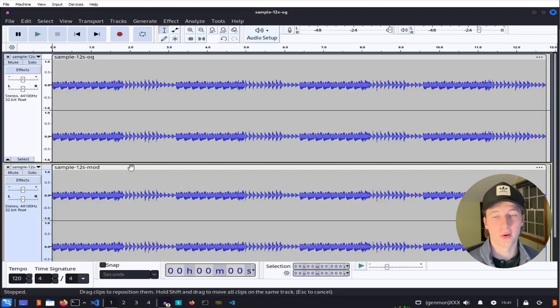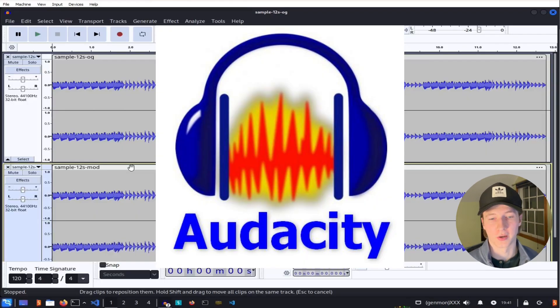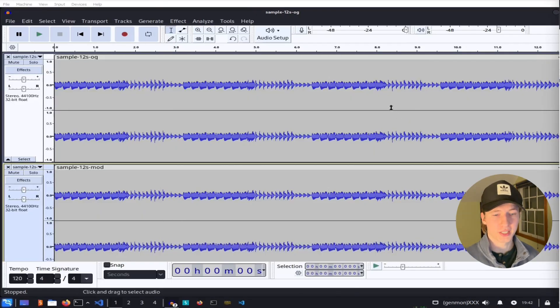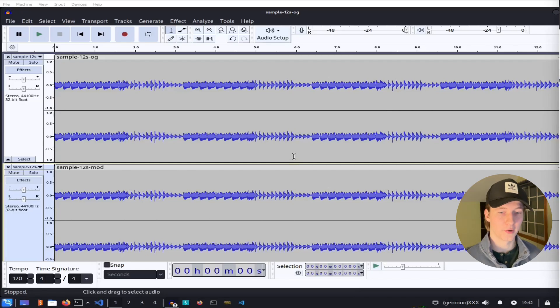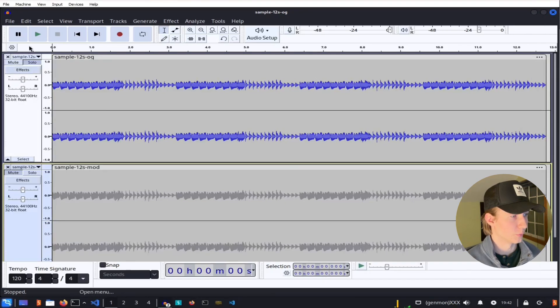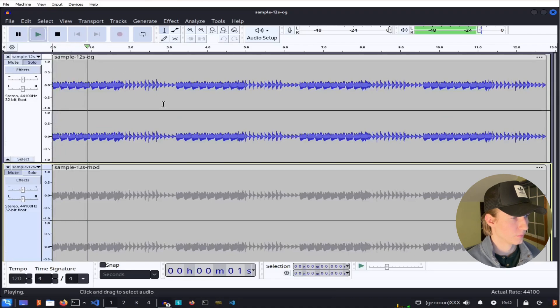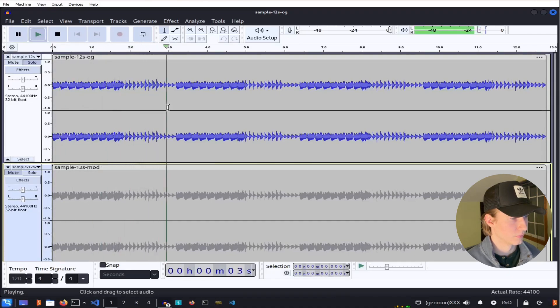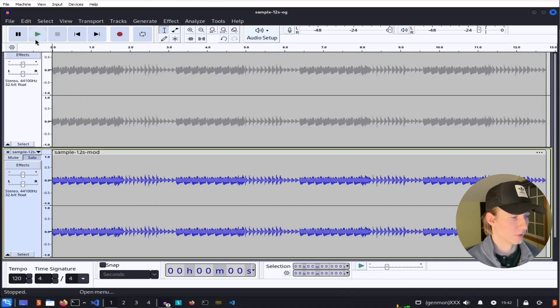Now if we open both audio files in a tool like Audacity, we can see that the sound waves are still identical, and if we listen to a few seconds of each one, we can't hear any noticeable difference. So here's the original audio, and here is the modified audio file.